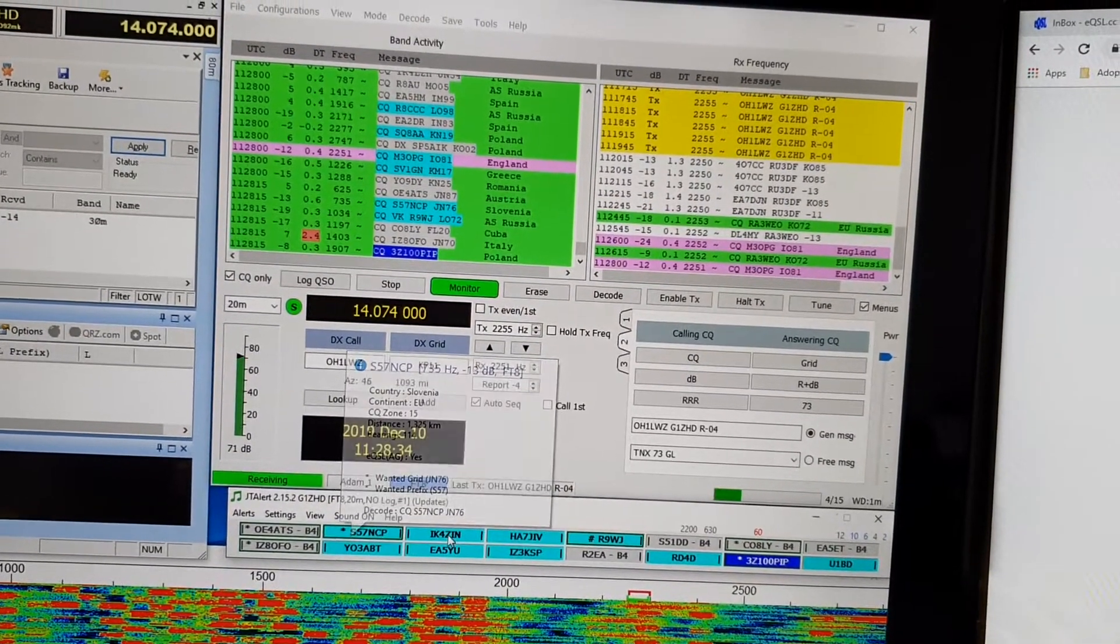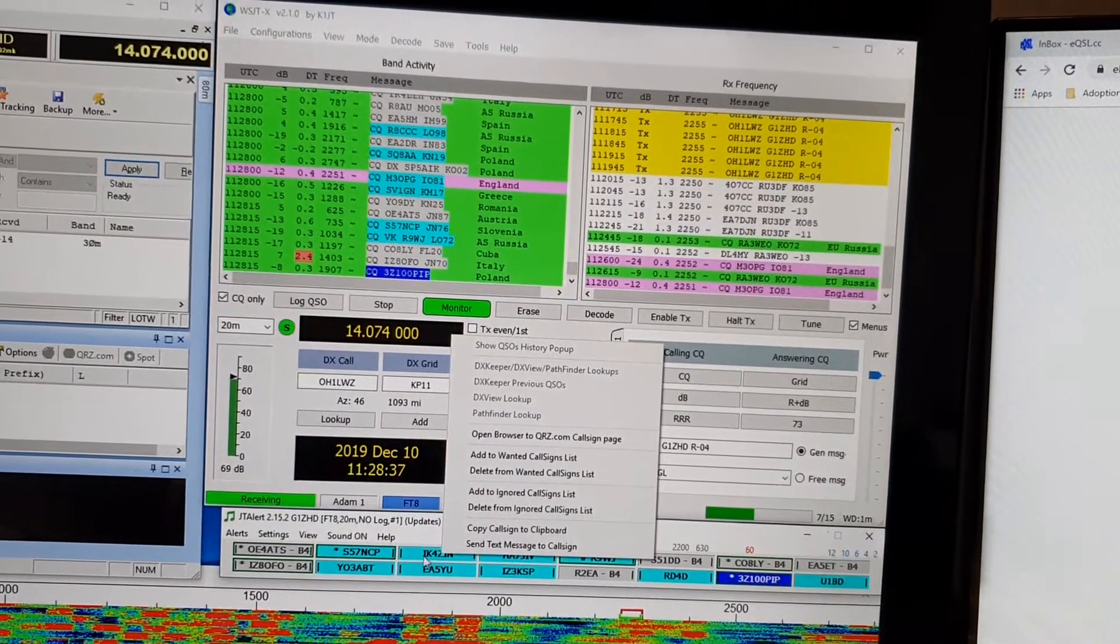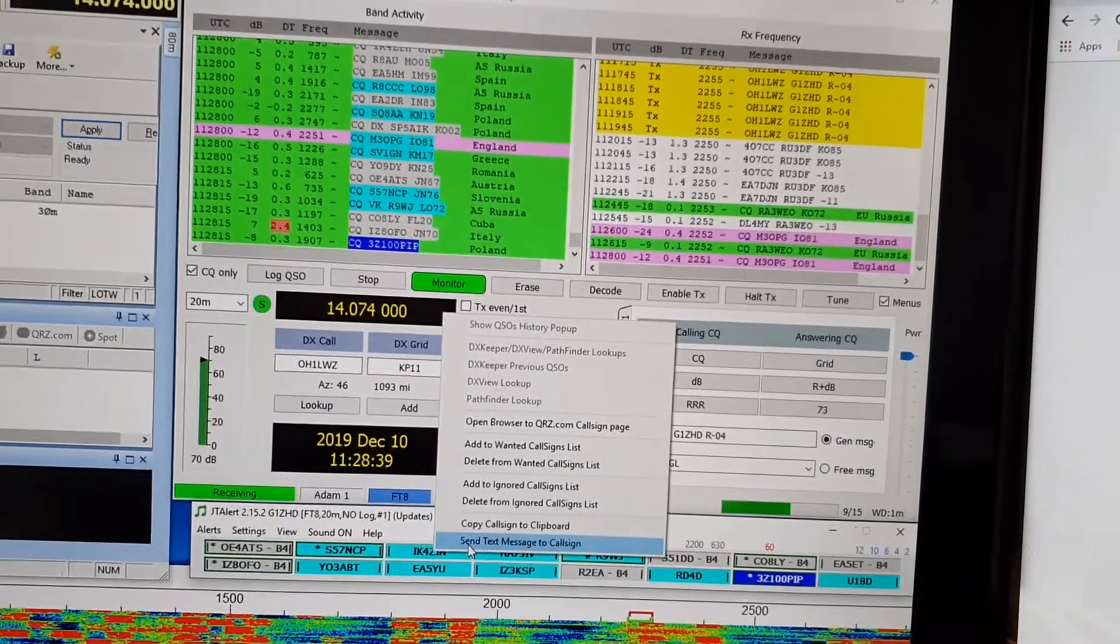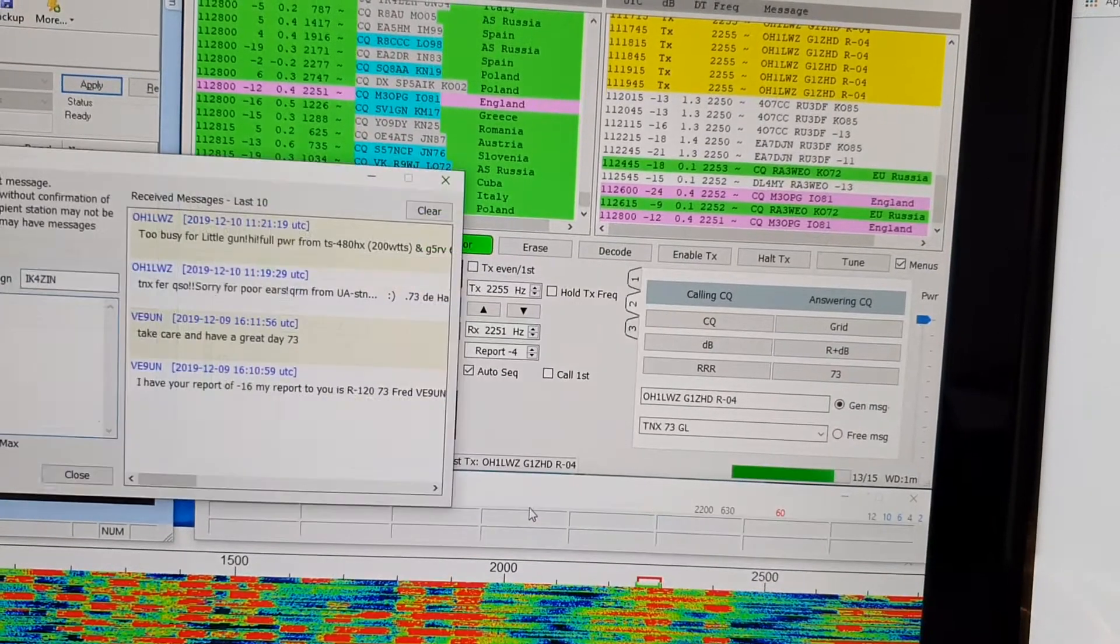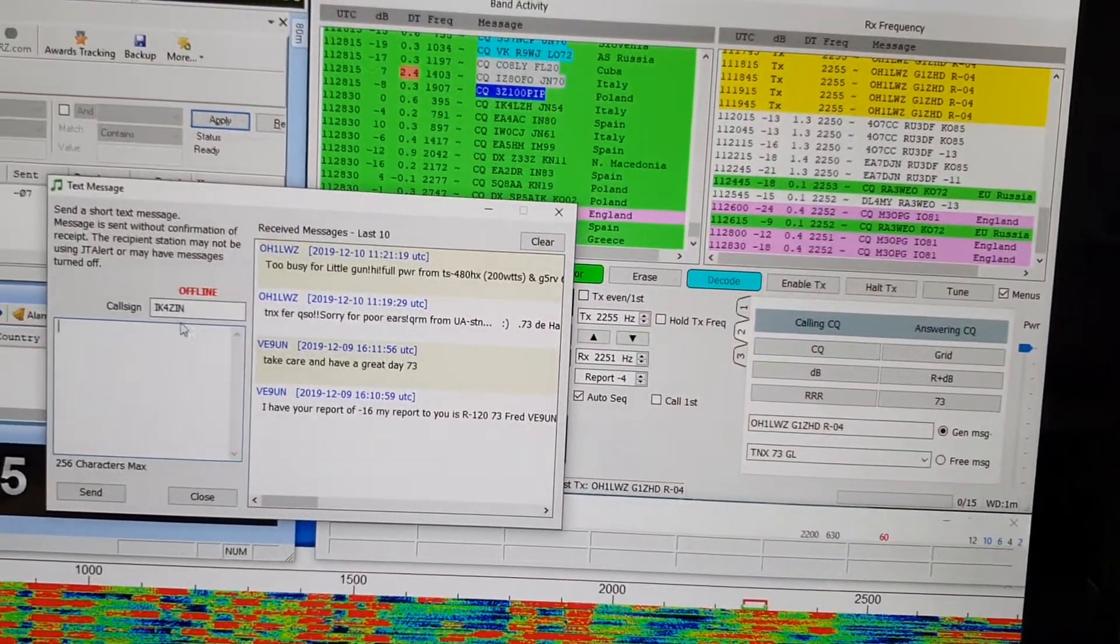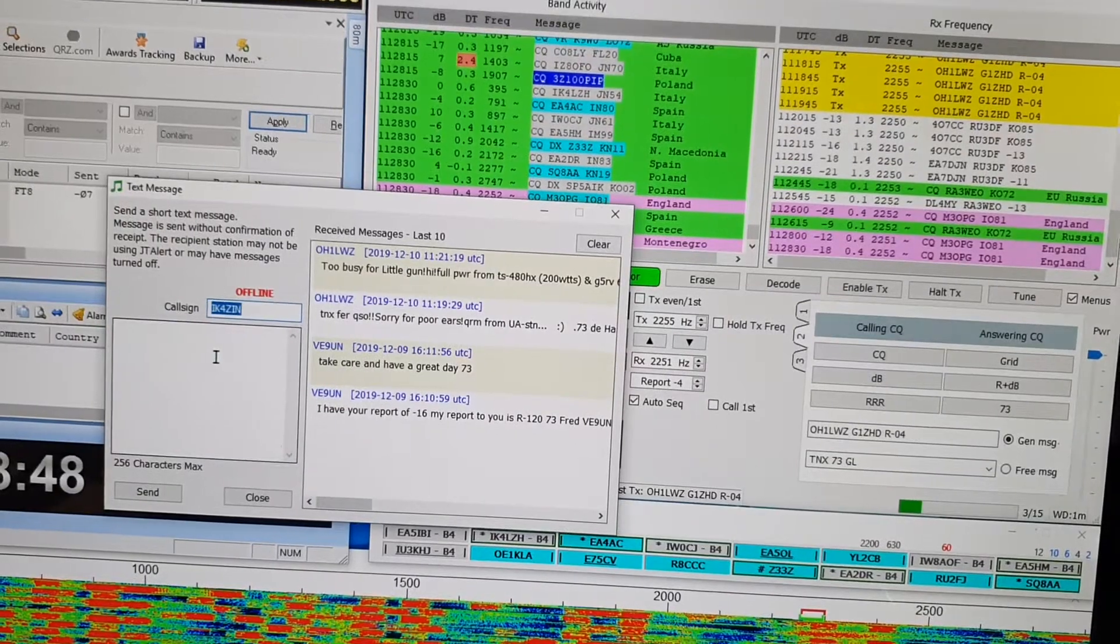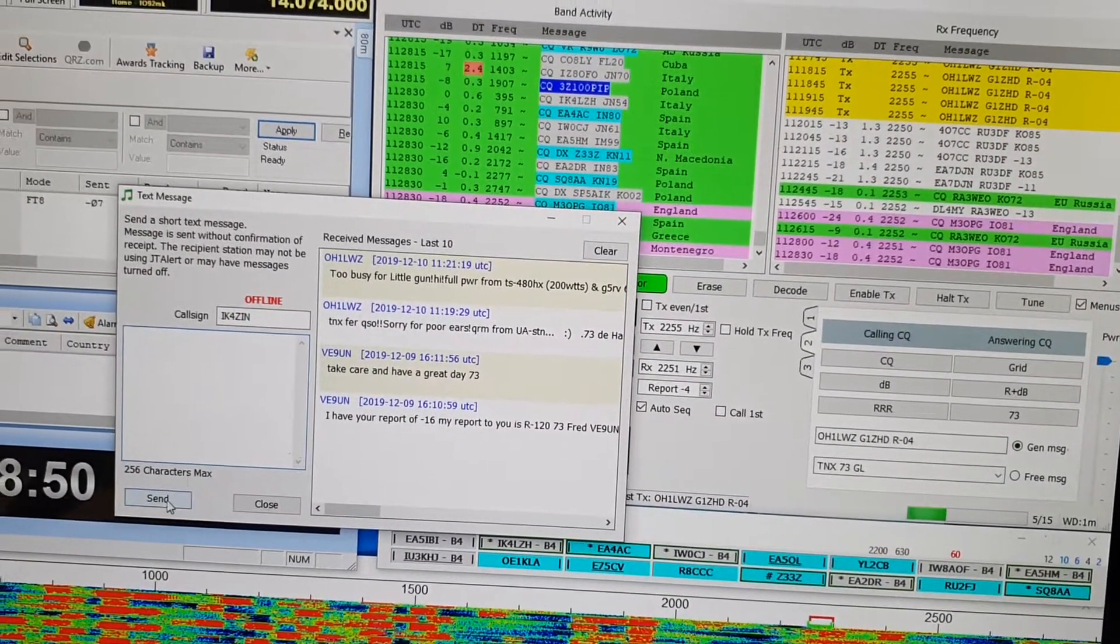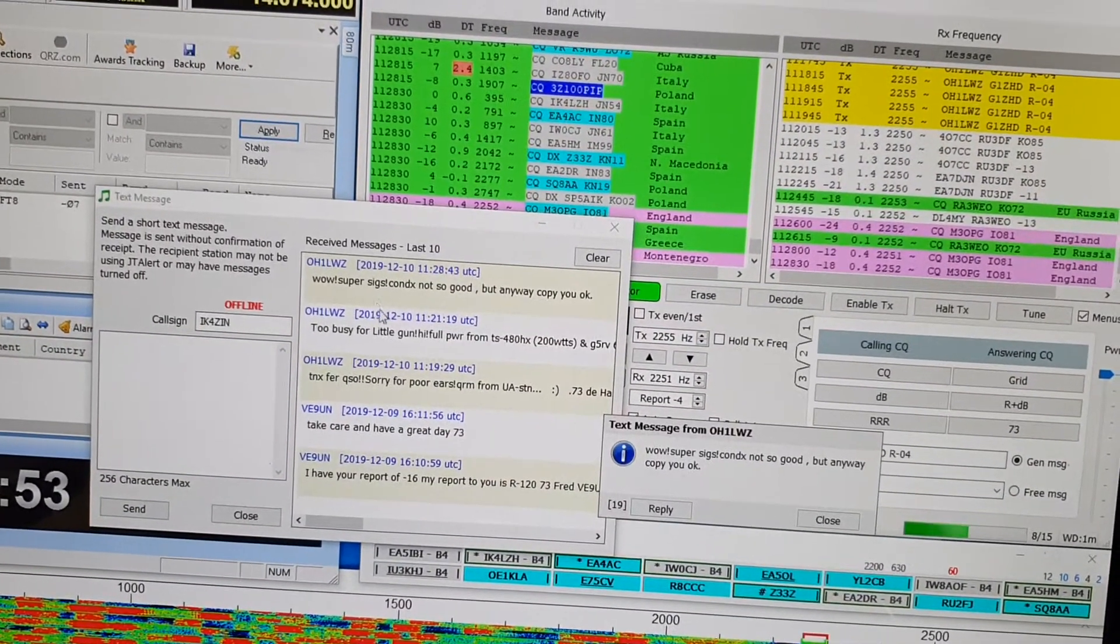To send a text message, right-click on their call sign and select 'send text message to call sign.' Then enter the call sign you want to message, write your text, and press send.